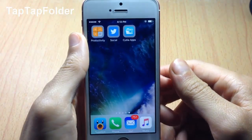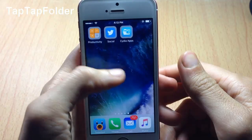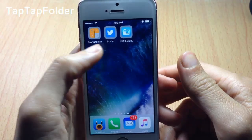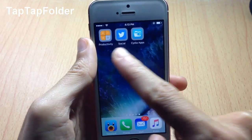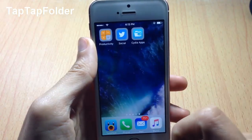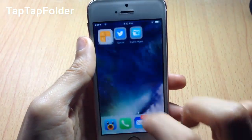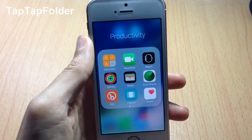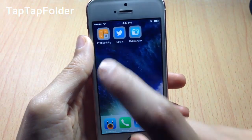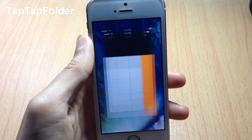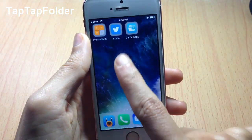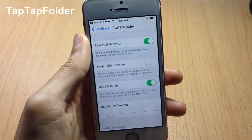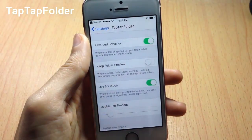The first tweak in the list is called TapTap Folder, which allows you to open the first application by double tapping on the folder. You can see a preview of the first application here. If you single tap on the folder you go to the folder itself, and if you double tap on the folder you can open the first application.